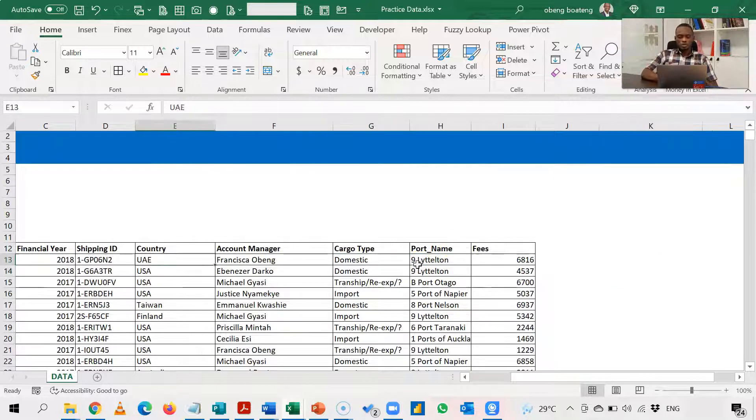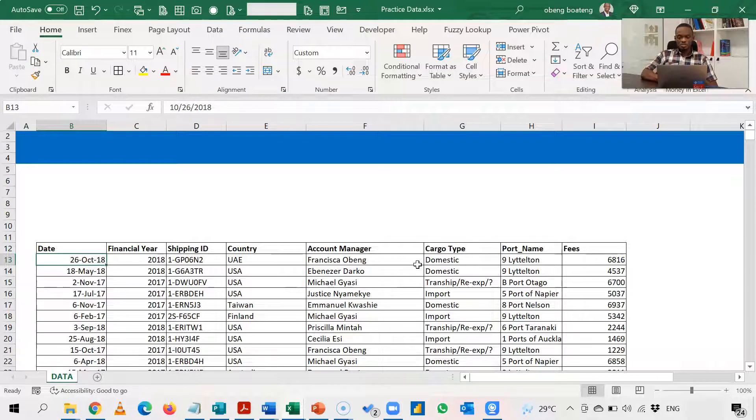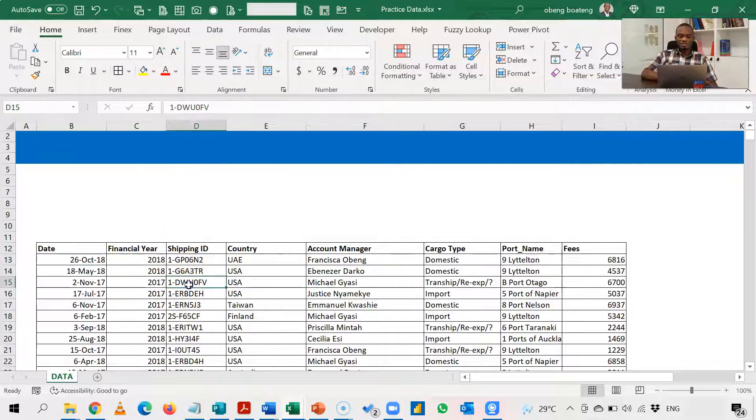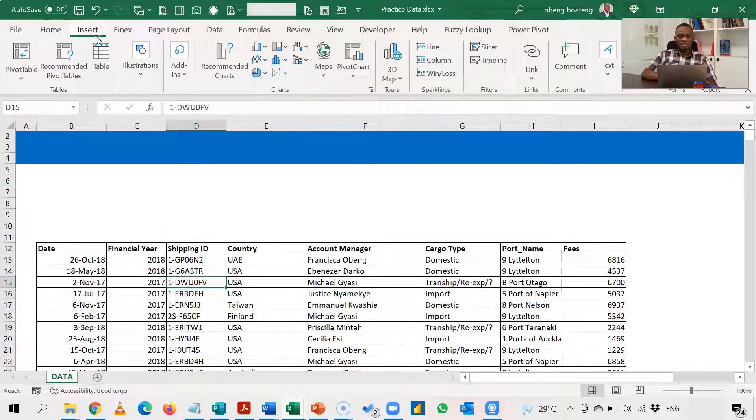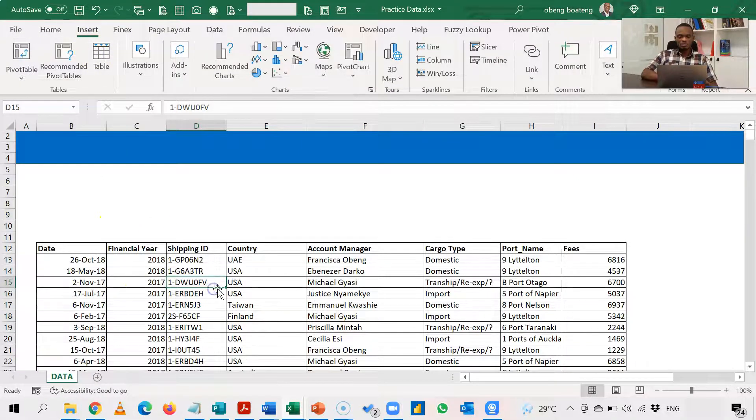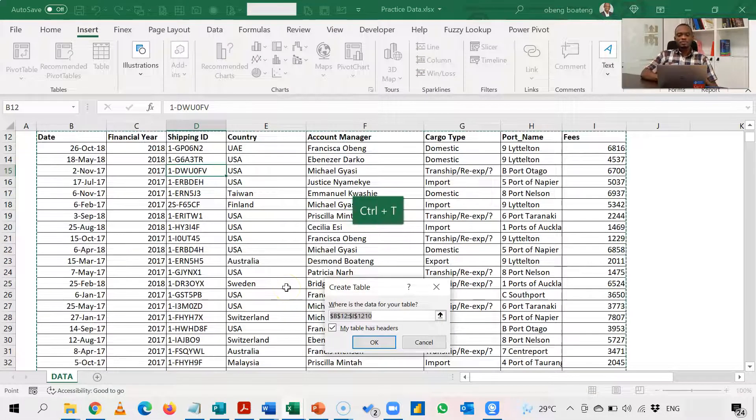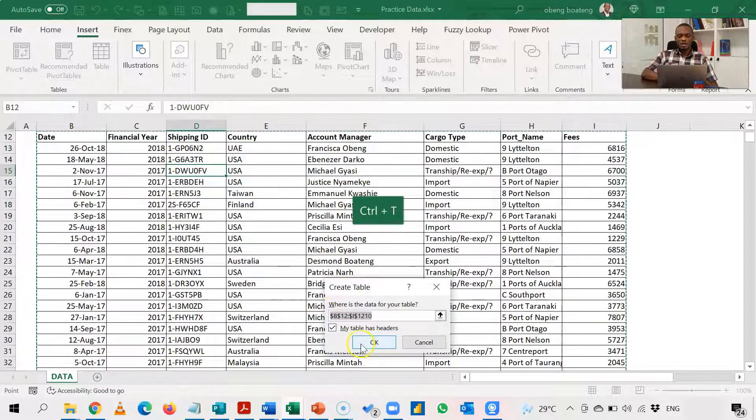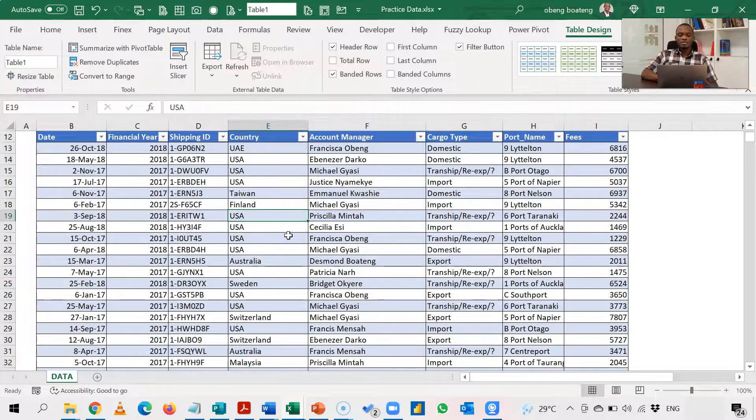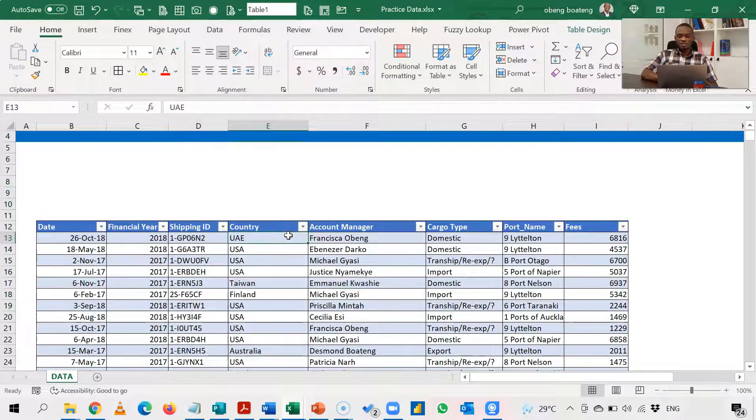It's always best to convert your range of data into a table. Makes it easy to use structured reference. So if you have data laid out like this, you can go to Insert and then house this in the table or you can simply press Ctrl T. So Ctrl T will now house this in a table so that you can easily reference this in a structured reference.